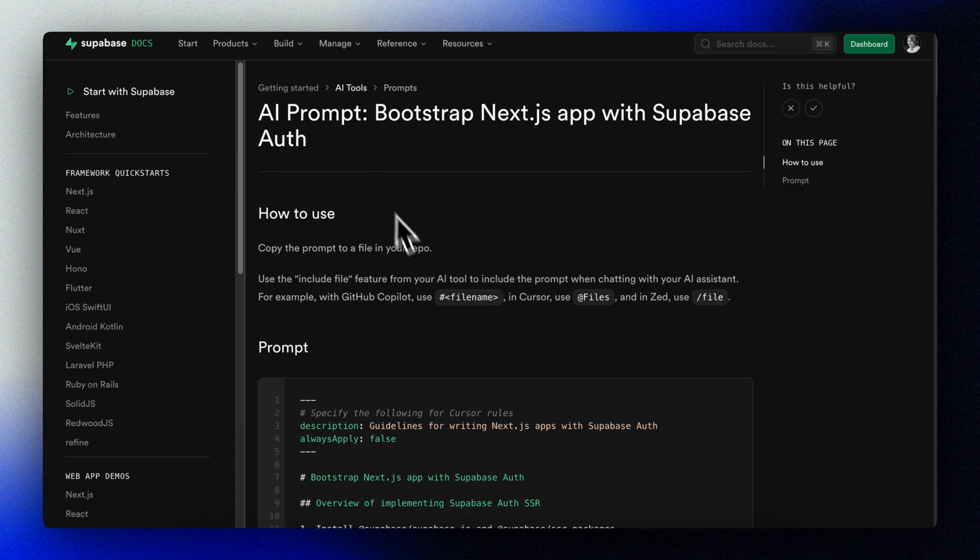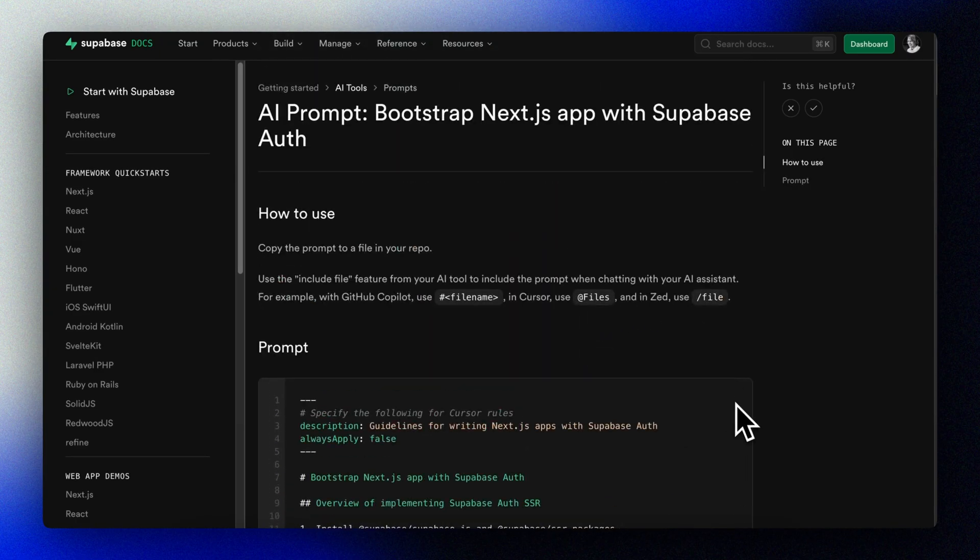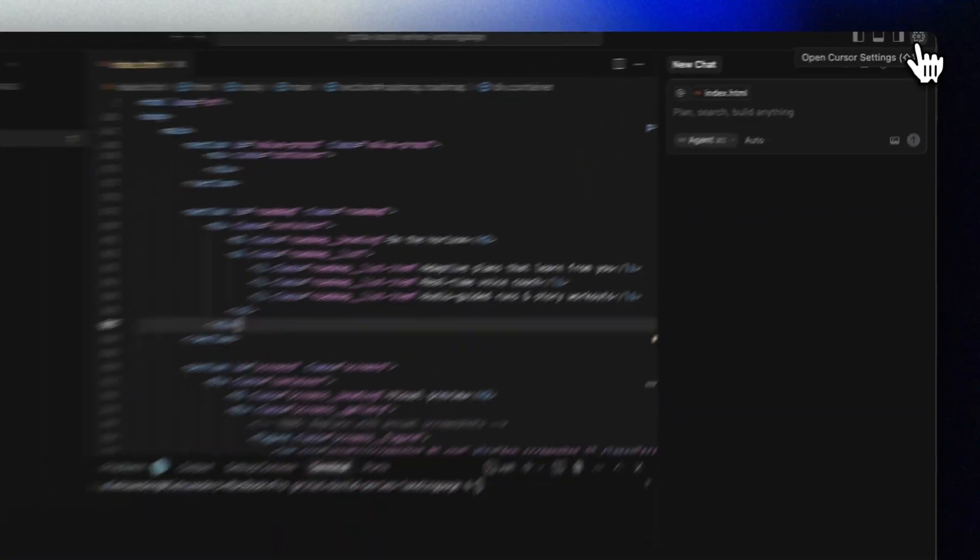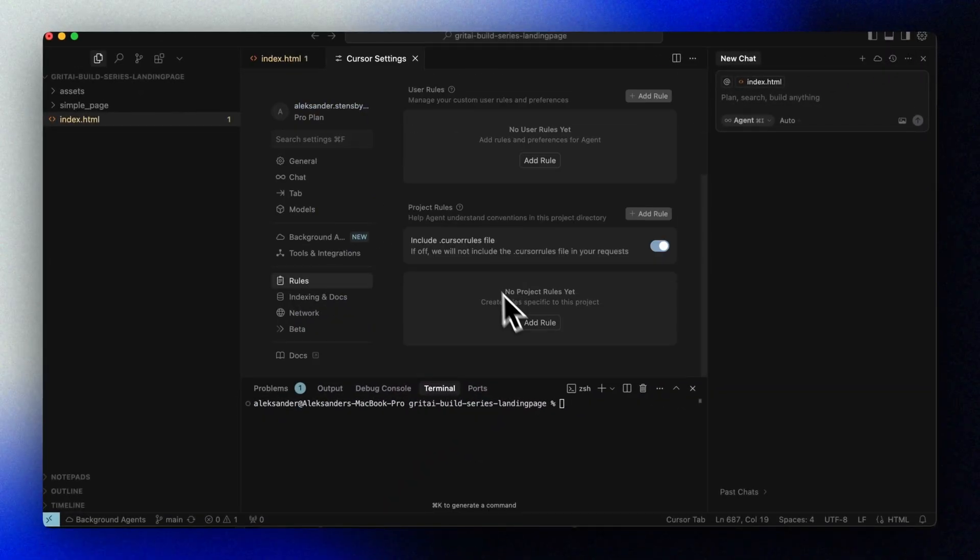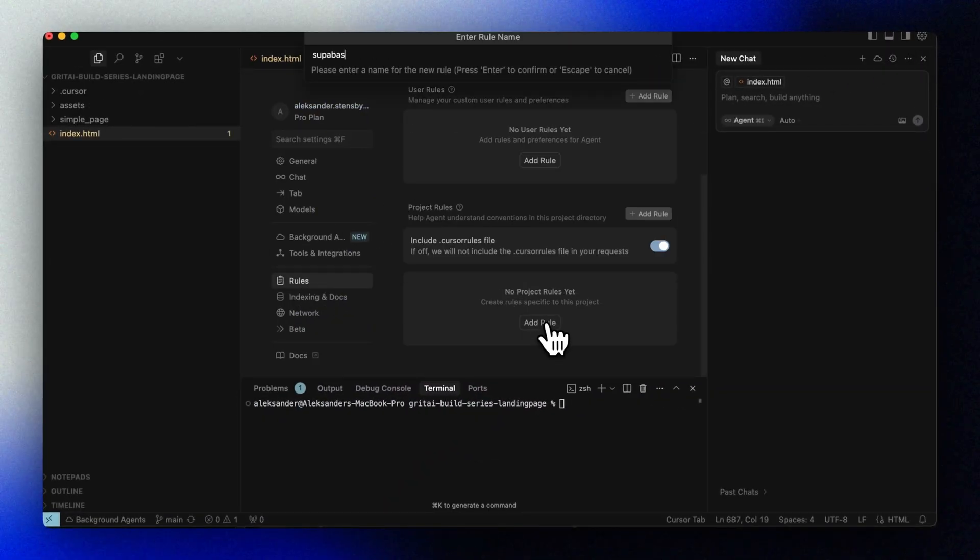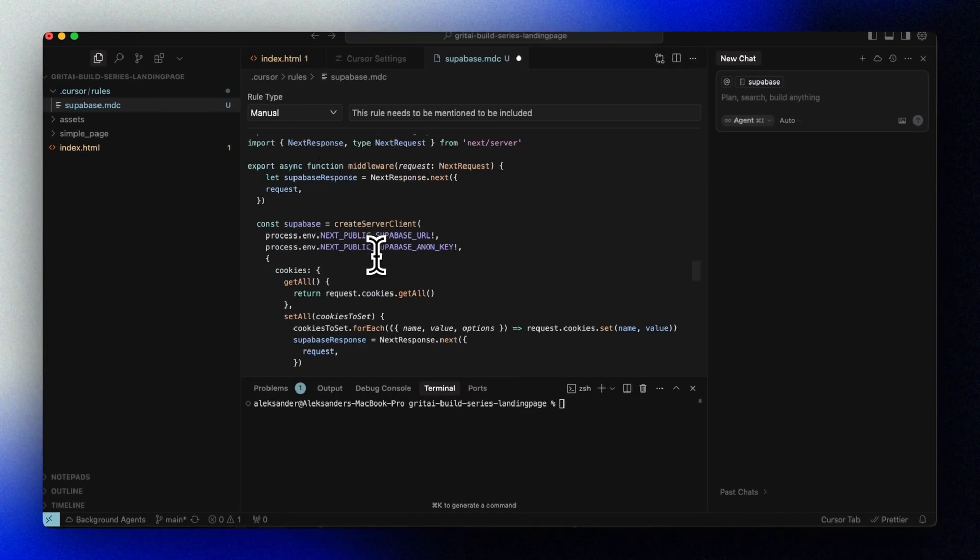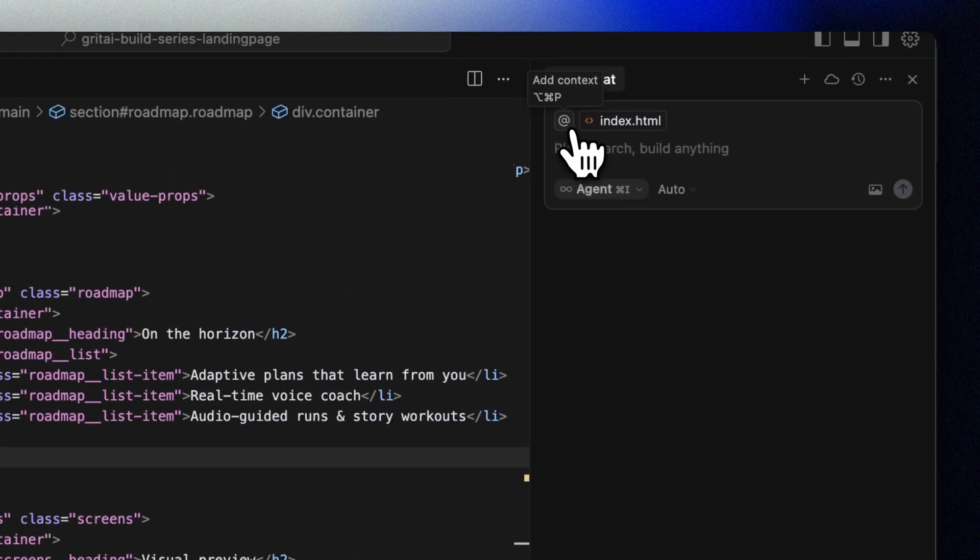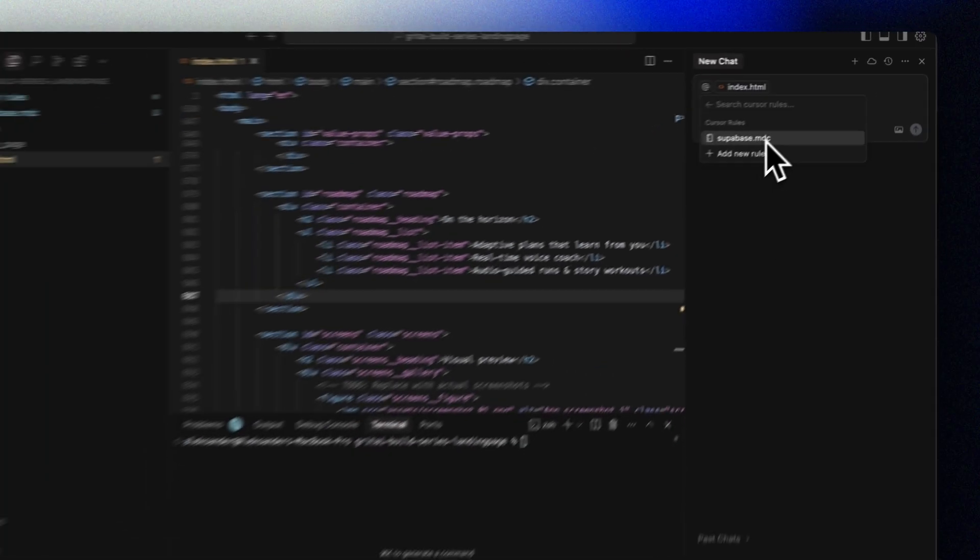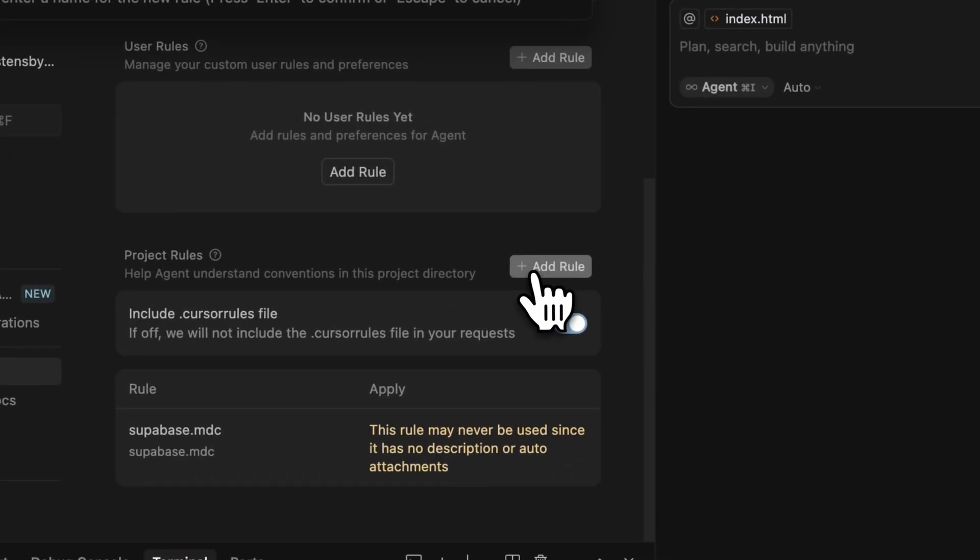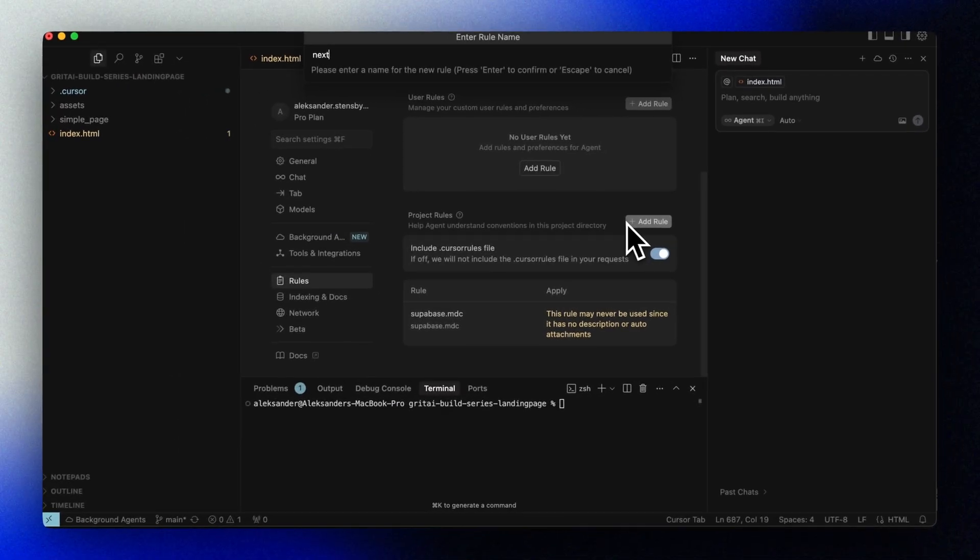We'll add a few rules to Cursor to make everything a lot easier for us. First, we'll add rules for Supabase, which we'll add later. Next.js to ensure we follow the latest and greatest standards. Remember, context is king, and the more we guide Cursor here, we'll save ourselves a lot of hassle down the line.